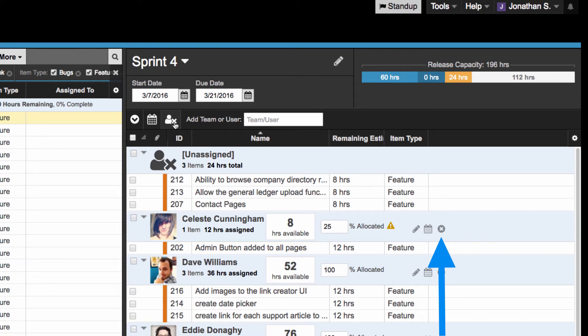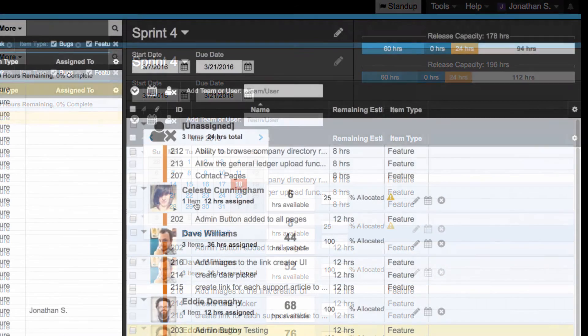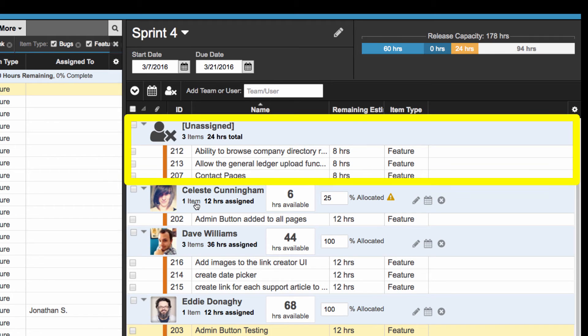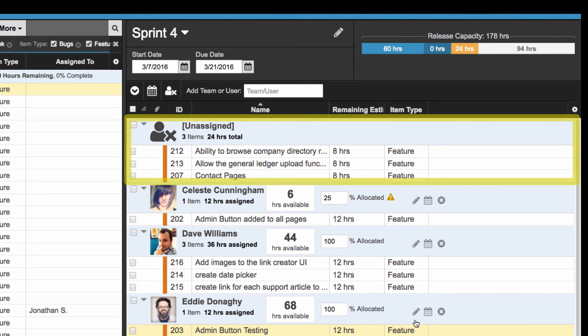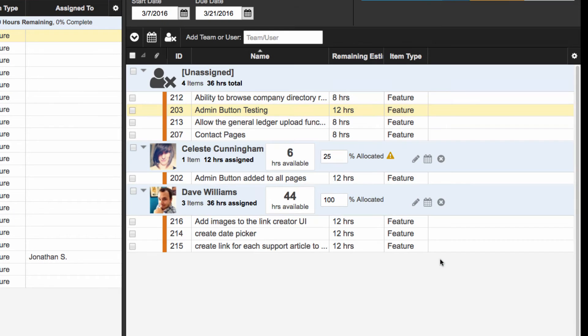You can set global holidays for the whole team from this calendar button here as well. A few more things. Any items not assigned to anyone will fall under the Unassigned section, and removing users will leave their items in the Release Planner but under the Unassigned section.